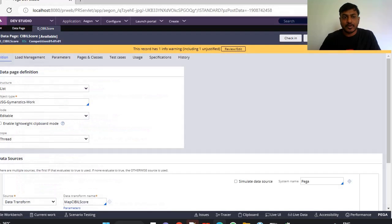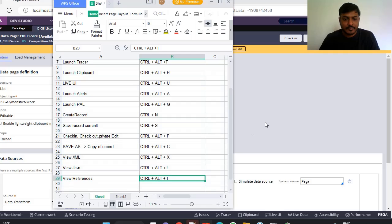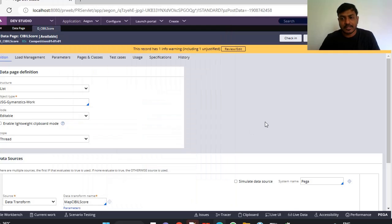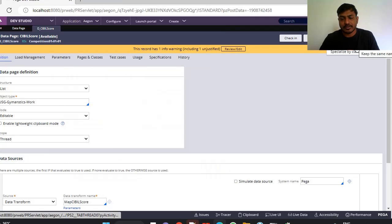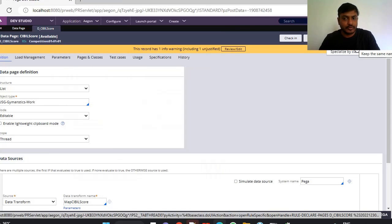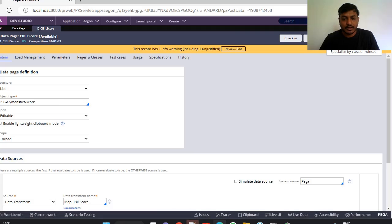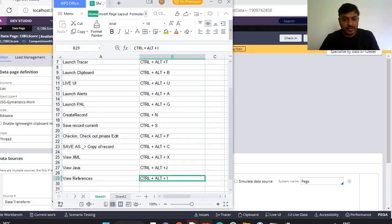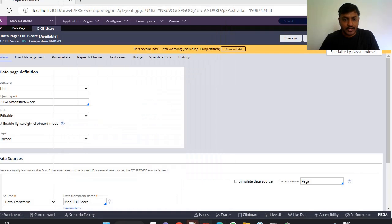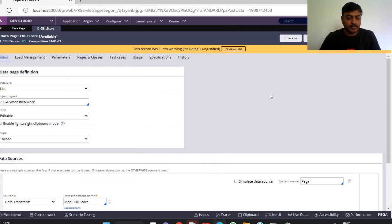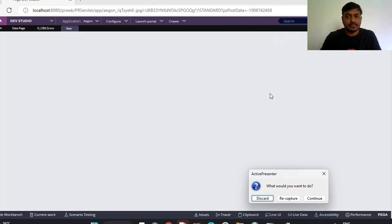We are actually reducing developers' time. If you want to save as, like if you go here, click on save as, a new rule will be created. The shortcut is Ctrl+Alt+C. As it's a copy of record, it is C.